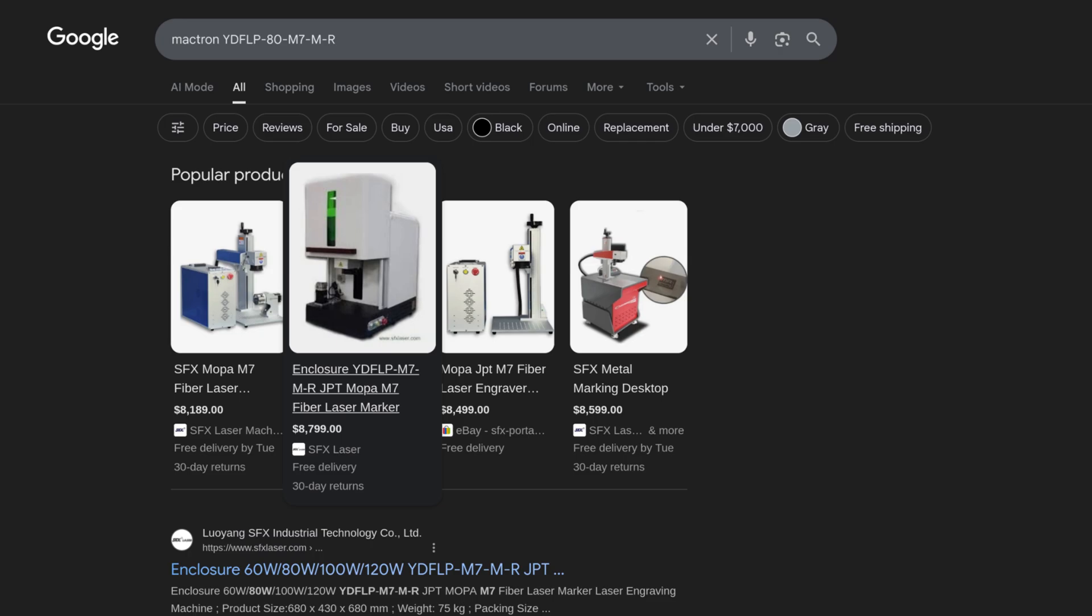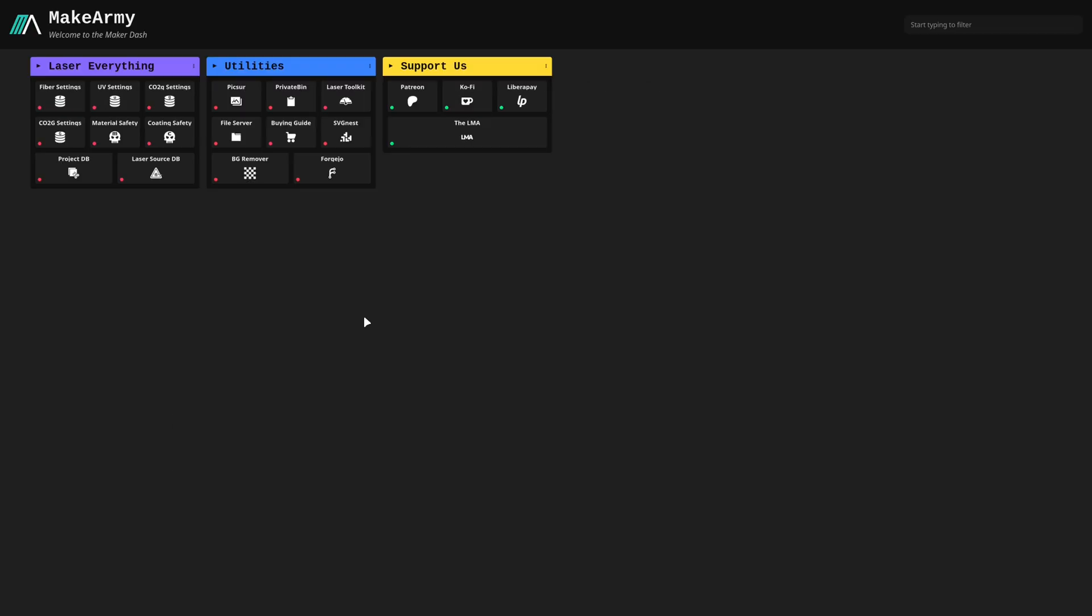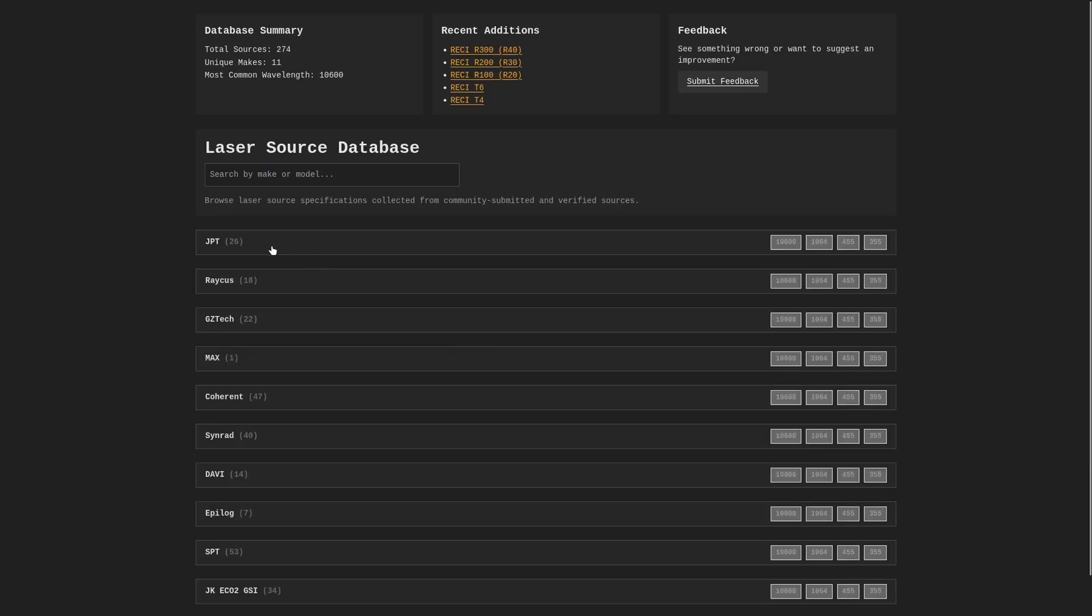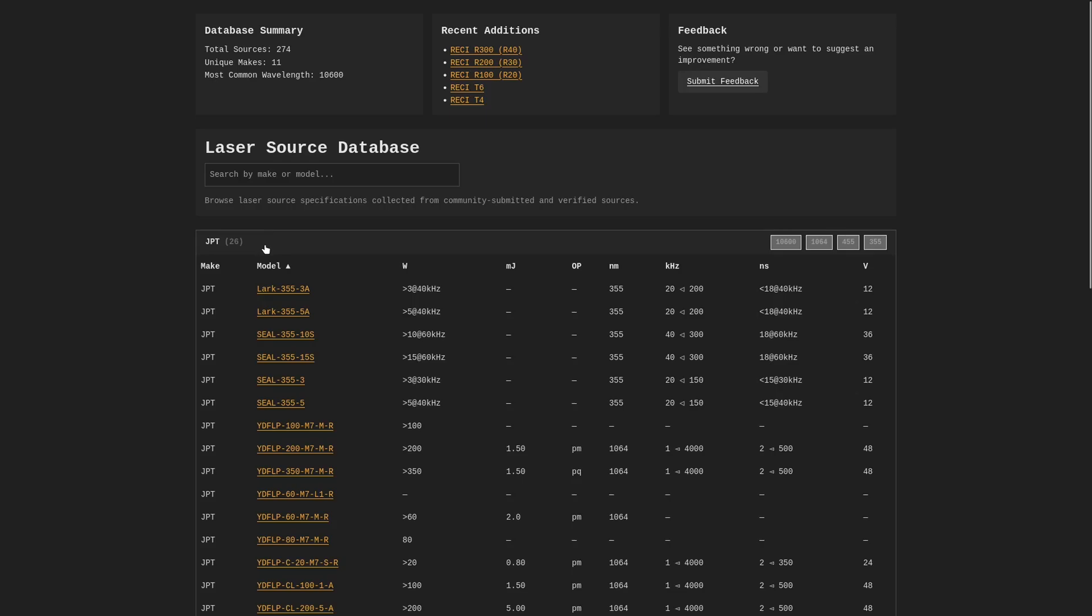And if we go ahead and give that a click, you'll see a ton of different laser sources listed here with more information about them. We'll check out some of the most common JPT laser sources for UV lasers right here. So if we click JPT,